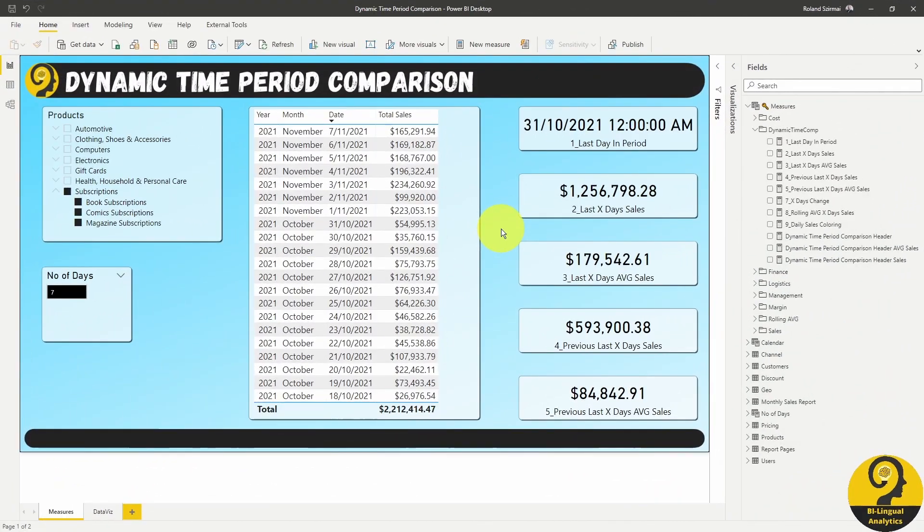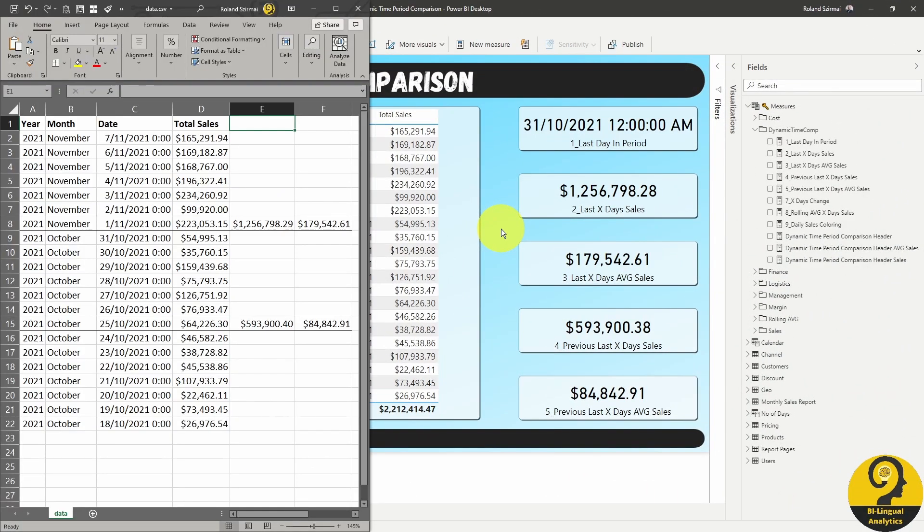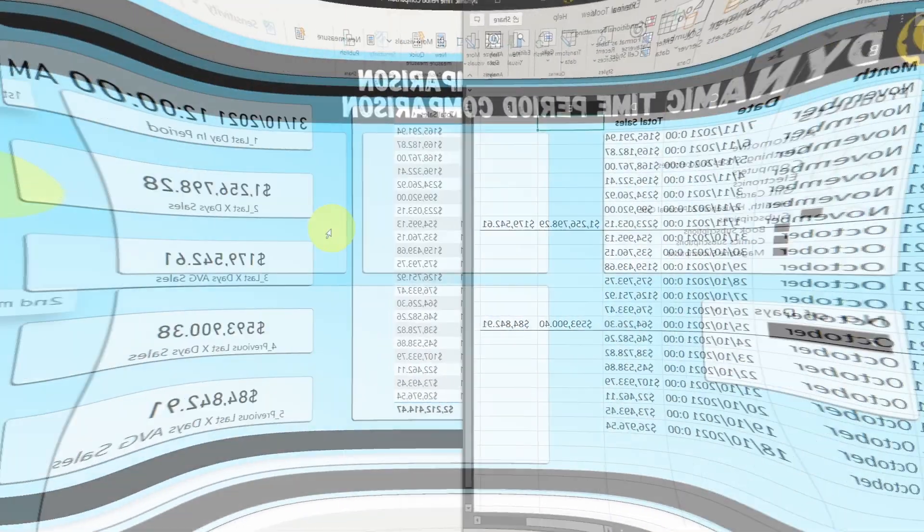And if we use our best friend, Excel, we can see that these measures are showing us the right figures. Which means that it is time for us to start working on the data viz.